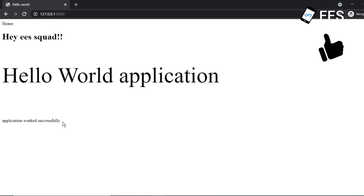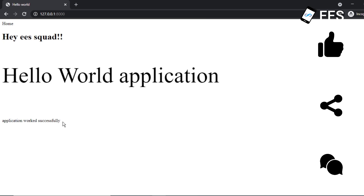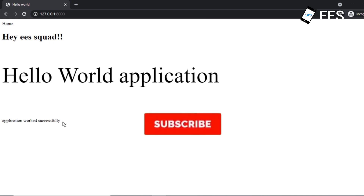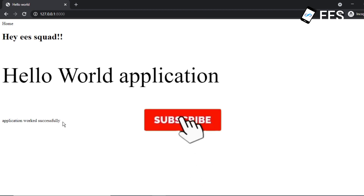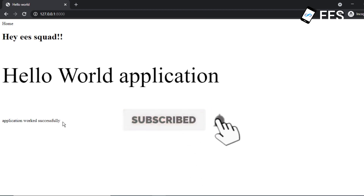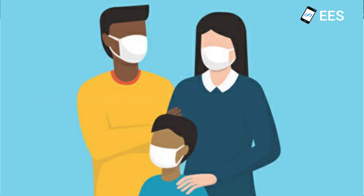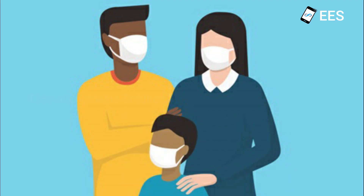If you like this video, share it with your friends. If you have any questions about the application, please comment. If you have any suggestions about this video, please comment. Subscribe to the channel for Eternal Engineer Solutions. See you soon. Bye-bye.